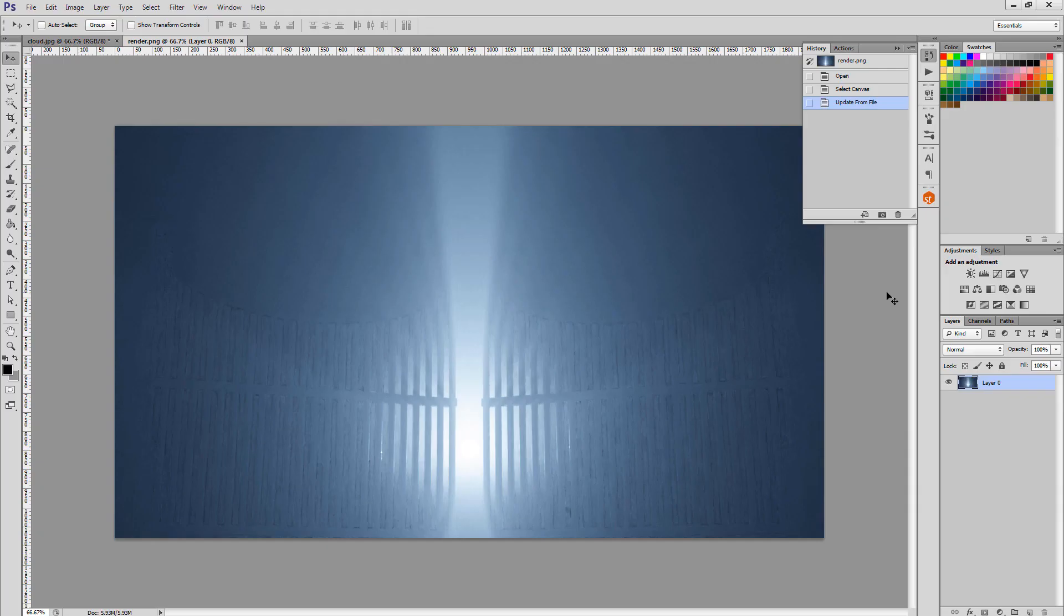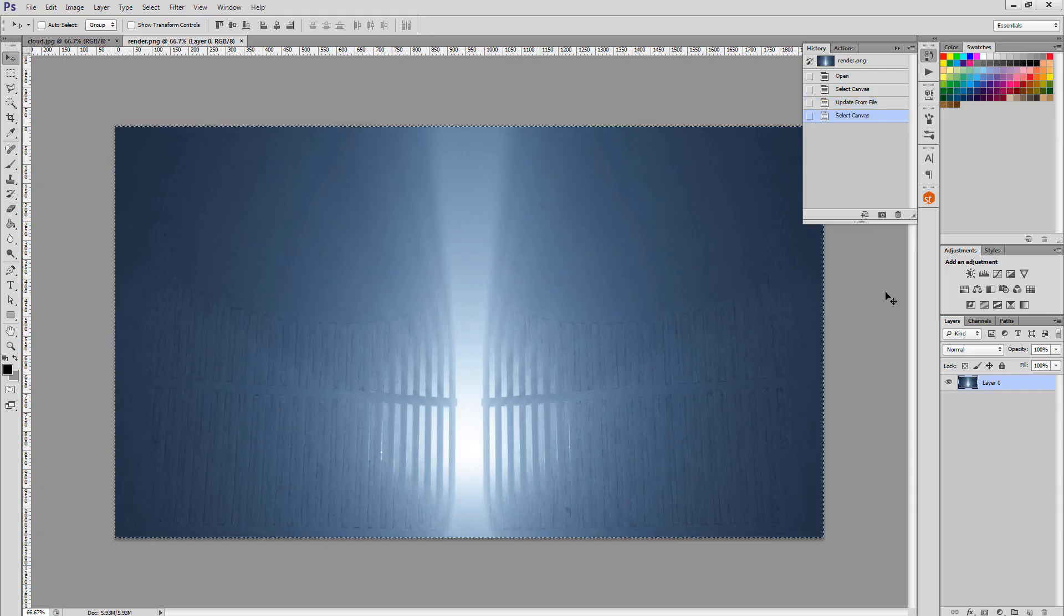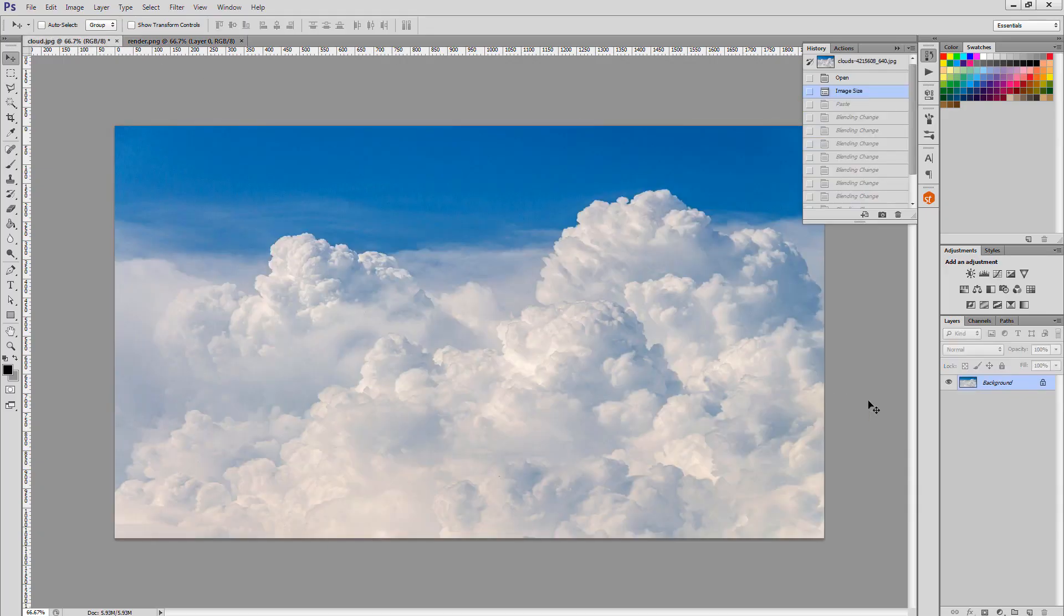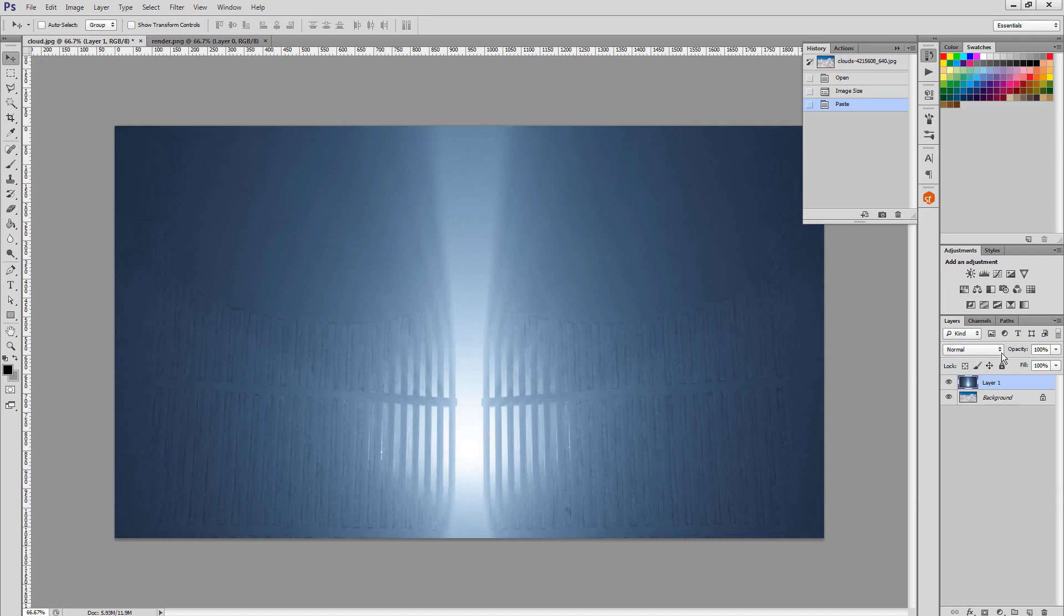I have opened a cloud image and the render image. Control A to select all and Control C to copy. Let's paste the image to the clouds.